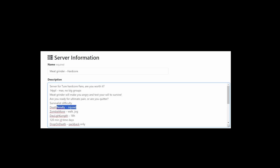Death penalty is injured, meaning you have, if you die, you get only 50% health and 50% stamina and some injury.